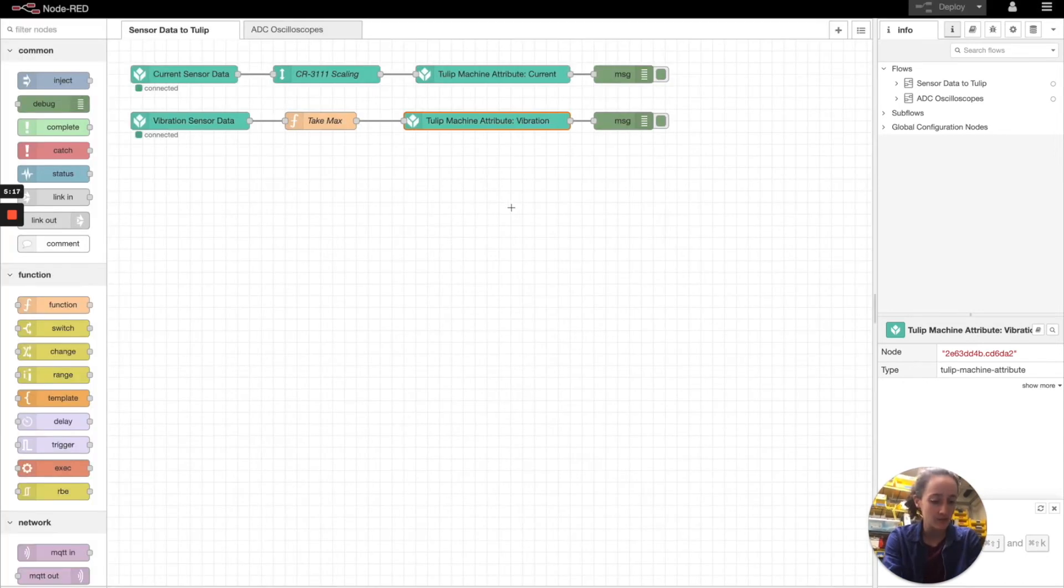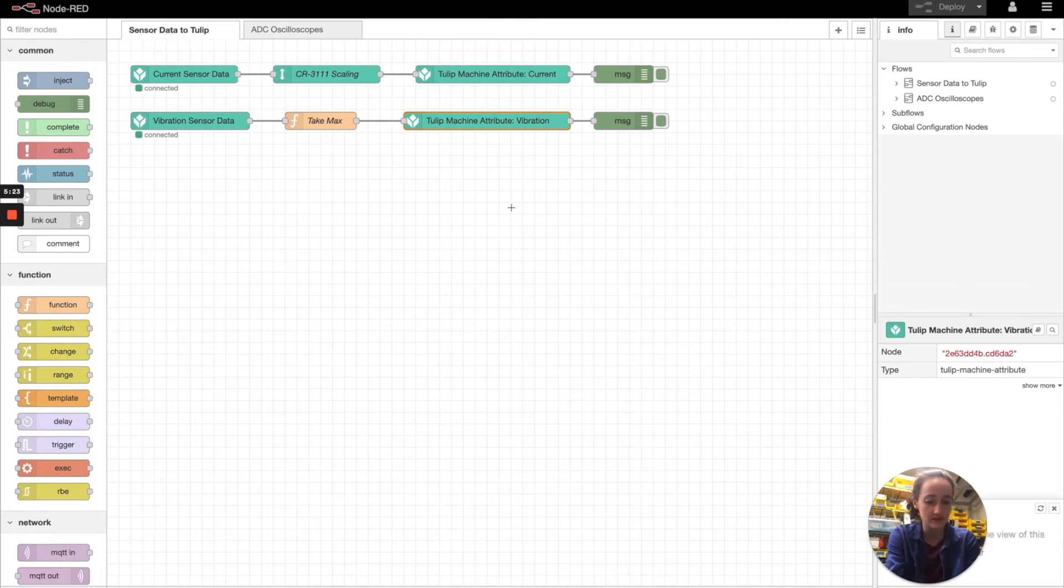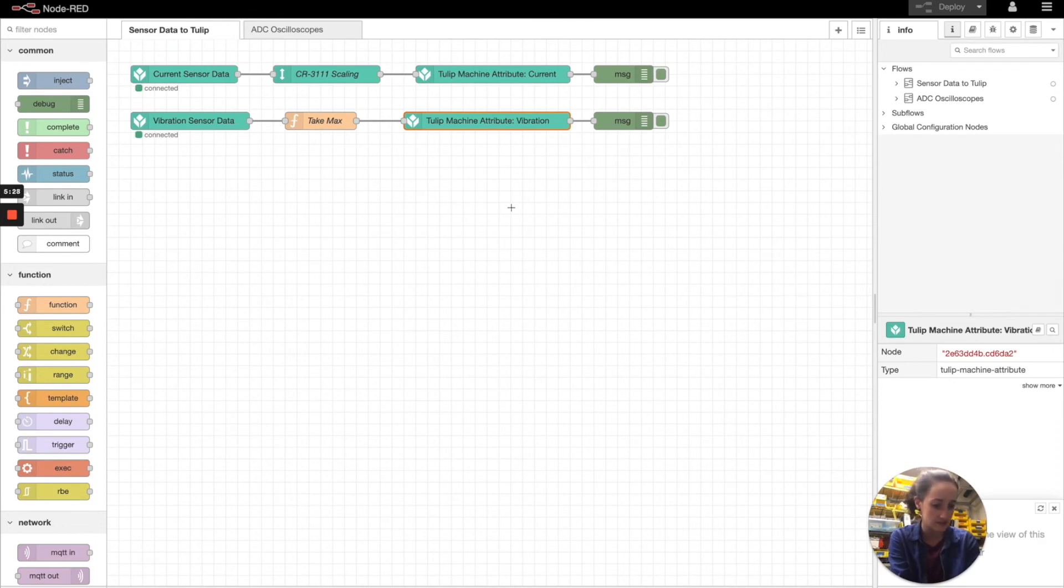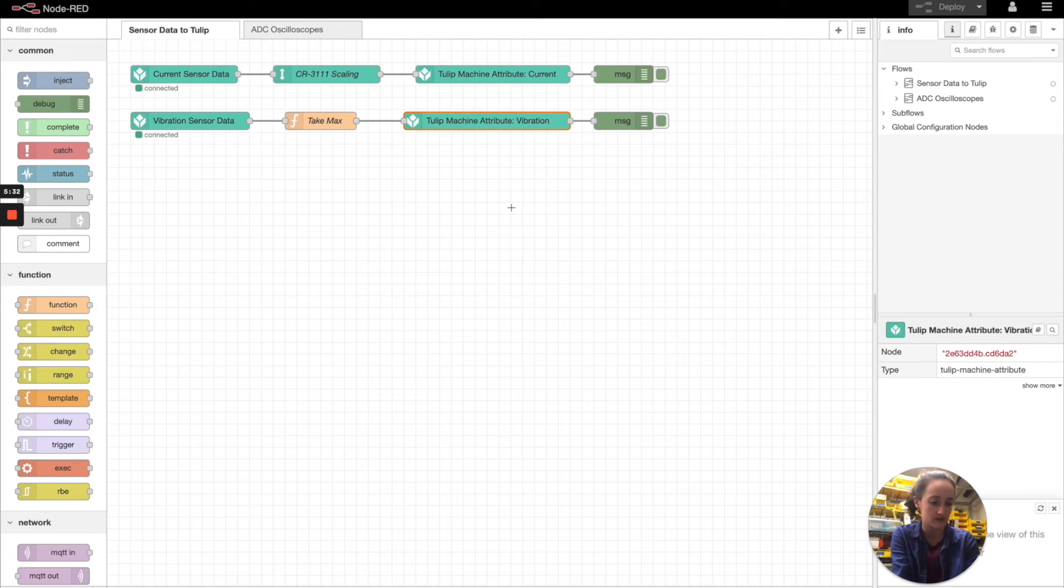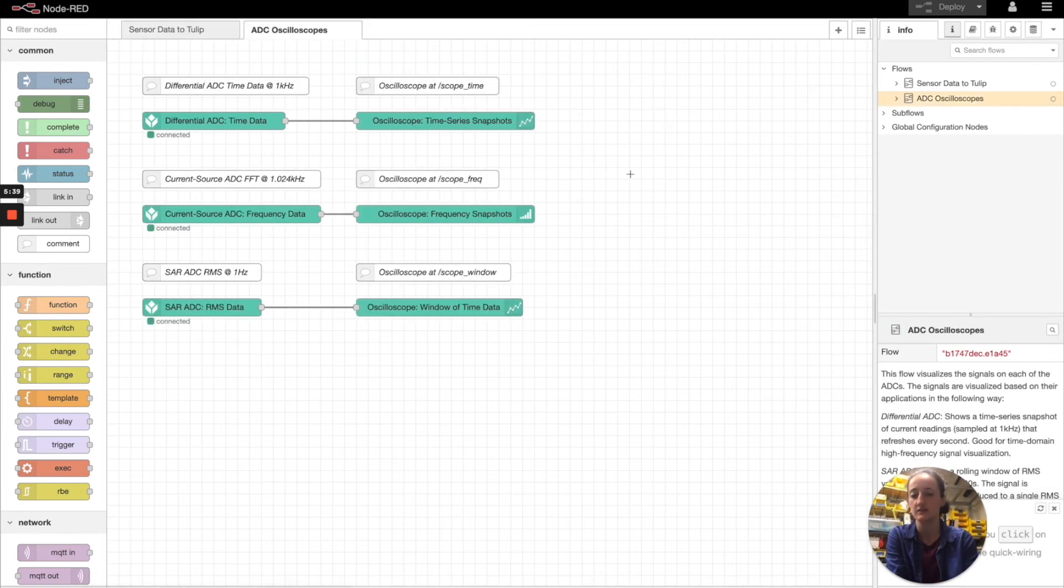So now we see how we're getting sensor data and sending it to Tulip. I just want to point out that while some of these flows are customly developed and you can make fit your exact needs, we also have simple drag and drop flows that you can out of the box run in Node-RED to work on your Edge.io device. So for example, this other flow, ADC Oscilloscopes.